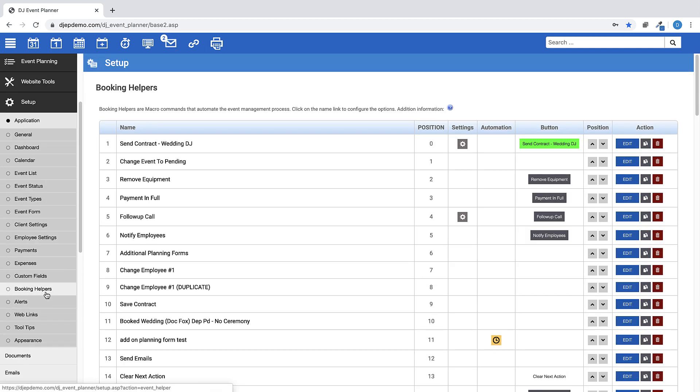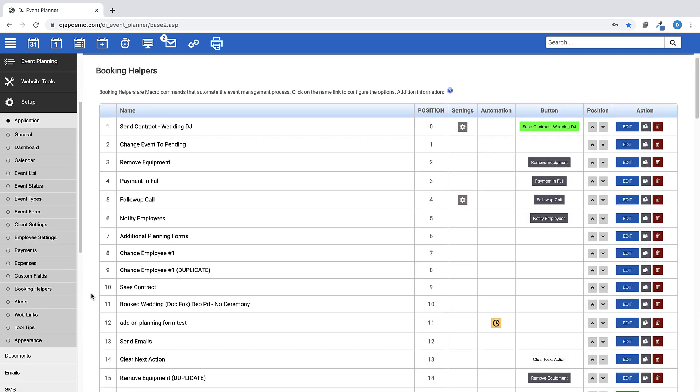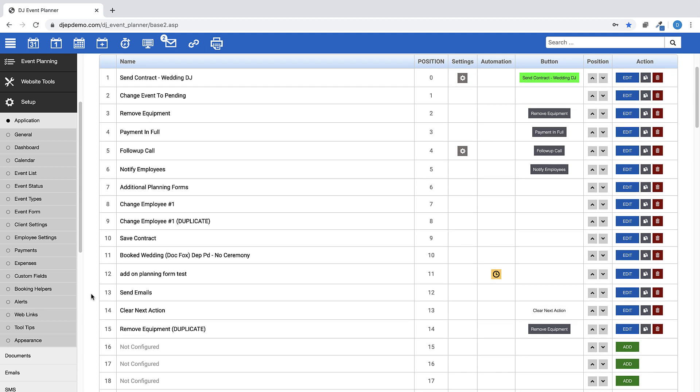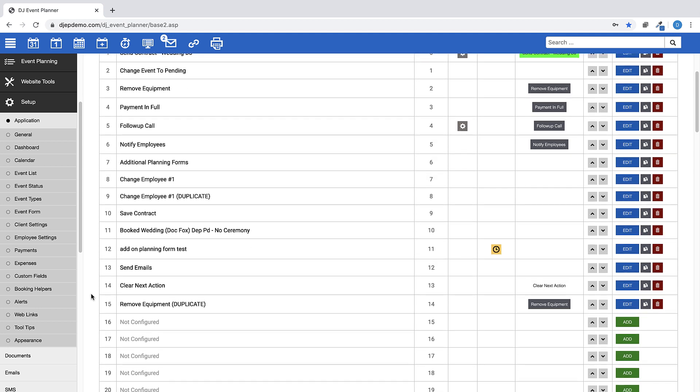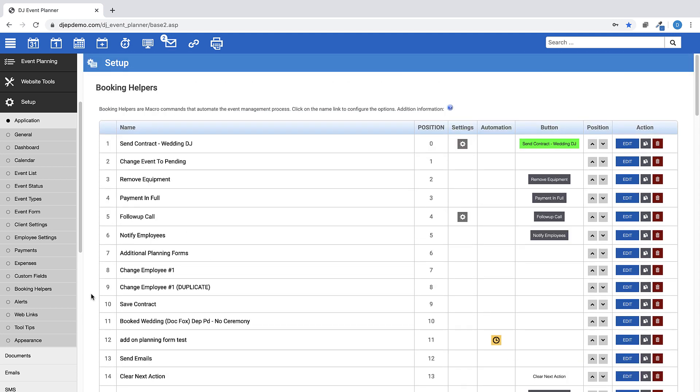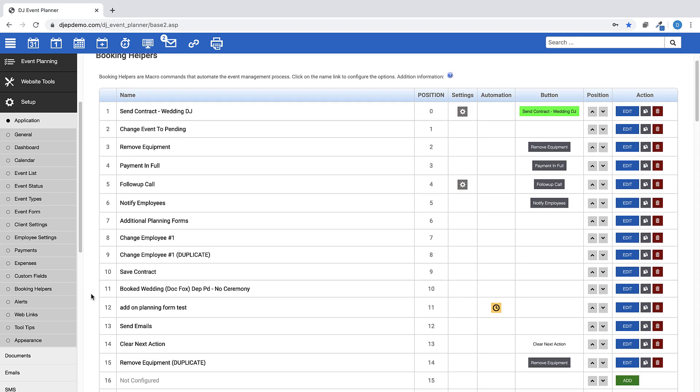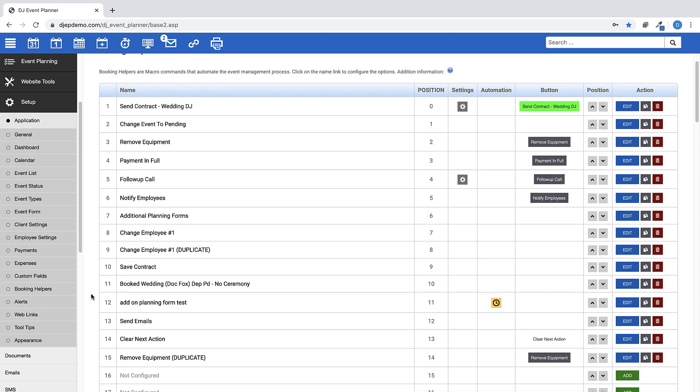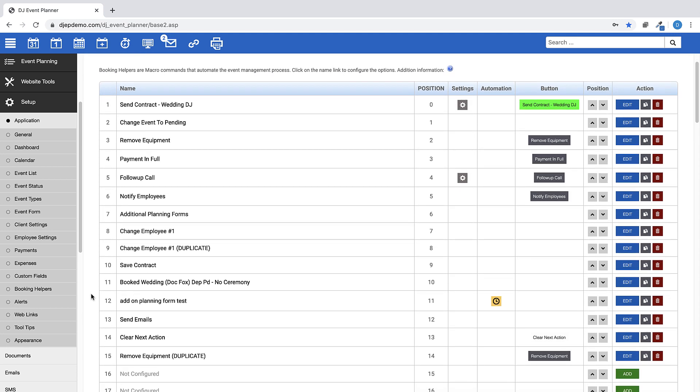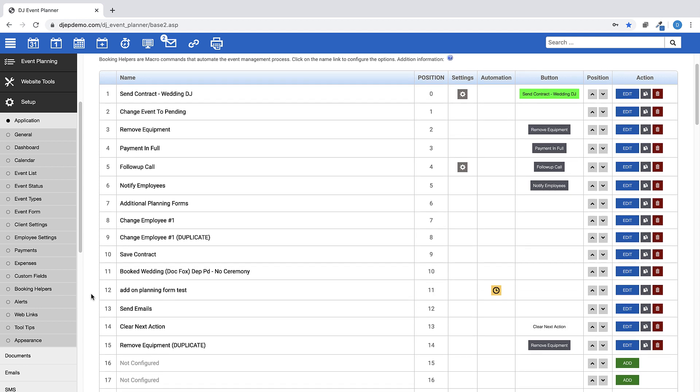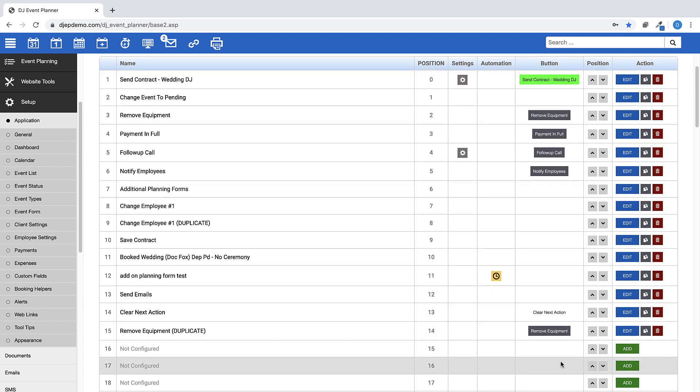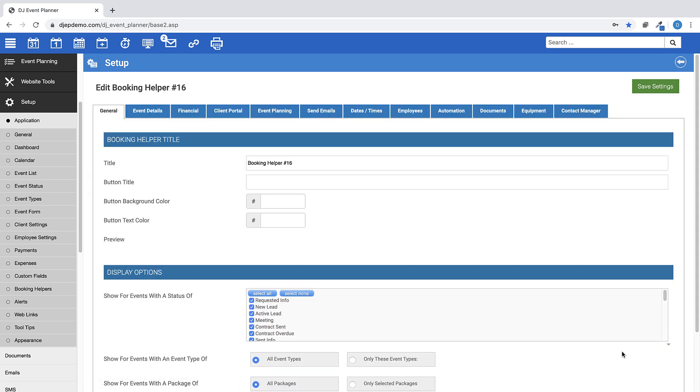You can see here we've created many different types of Booking Helpers just to give you an example of what they can do for your business. We will take a look at one of these in a moment. But for now, click on the Add button on the right-hand side of the page and we'll go through the Booking Helper Setup page.